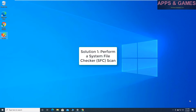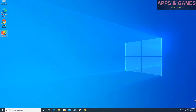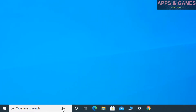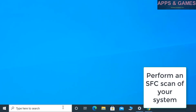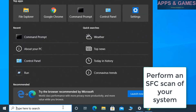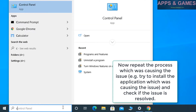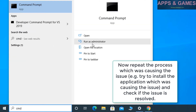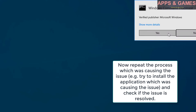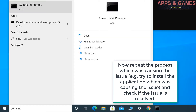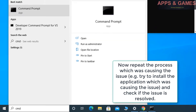Solution 1: Perform a system file checker SFC scan of your system. Now repeat the process which was causing the issue. For example, try to install the application which was causing the issue and check if the issue is resolved.